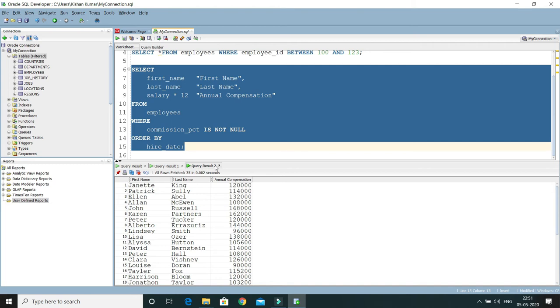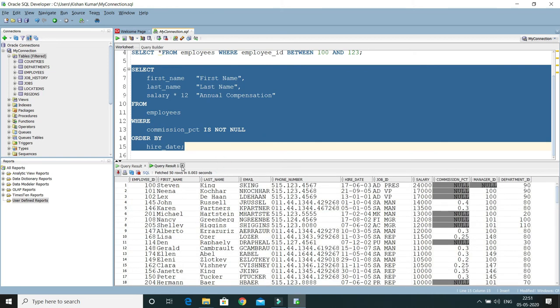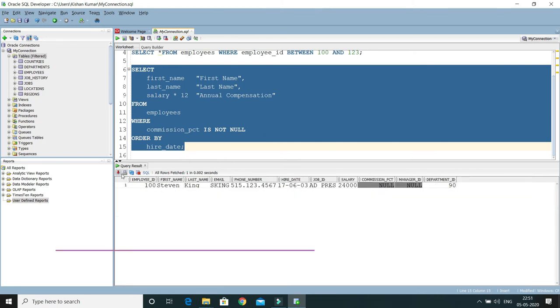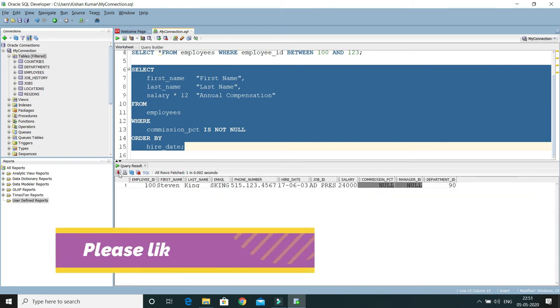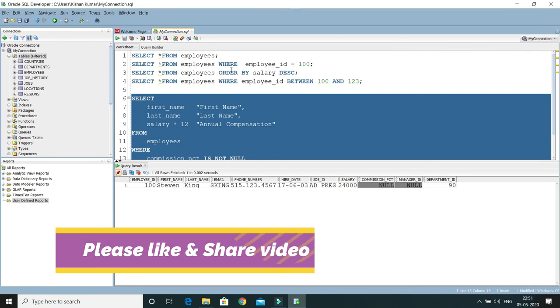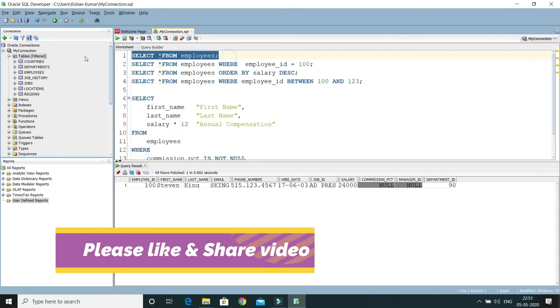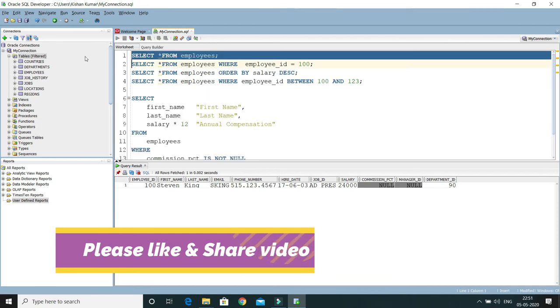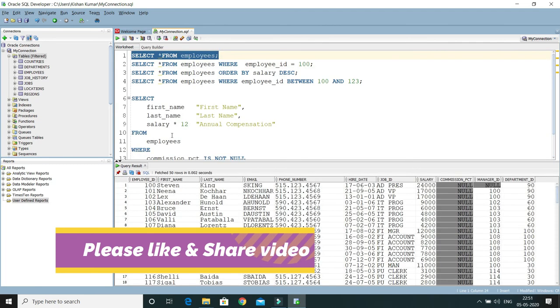And if I run the query, then query results will again be going to display in the same tab. So I hope you understood this feature.